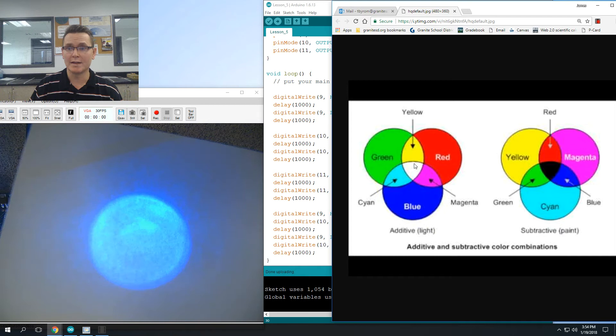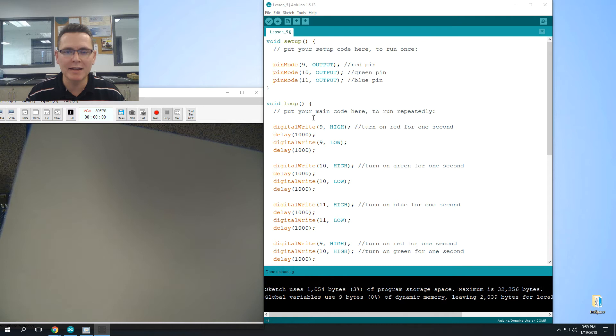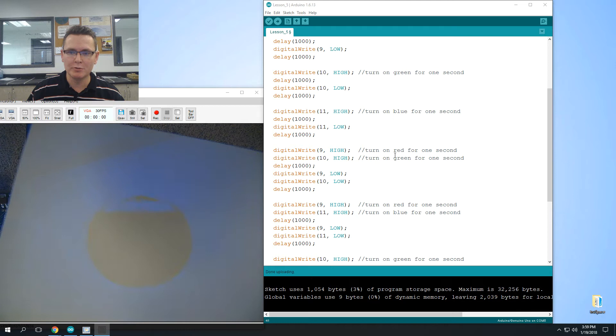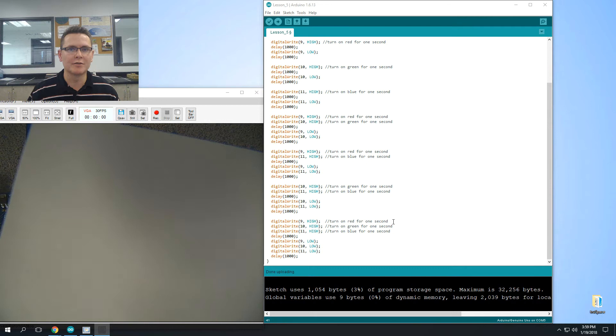Okay, so I'm back. Let's see if we got the same answer. So we had green, blue, and then red and green, and then now I added in the red and the blue, the green and the blue, and then red, green, and blue all together. Okay, so that should be a total of seven different colors.